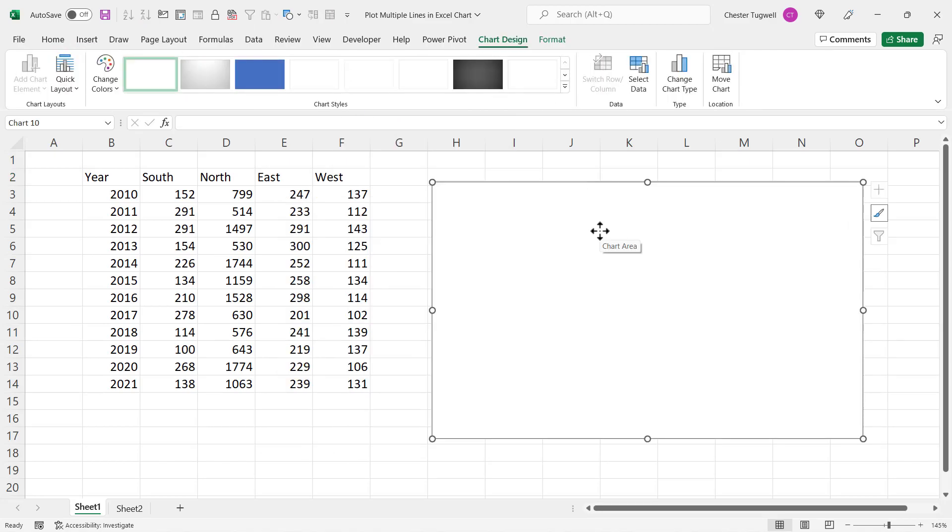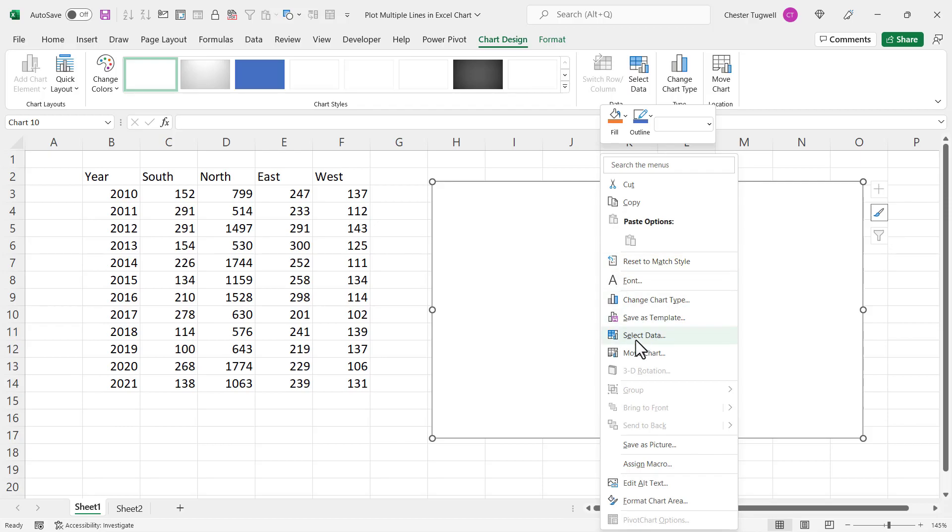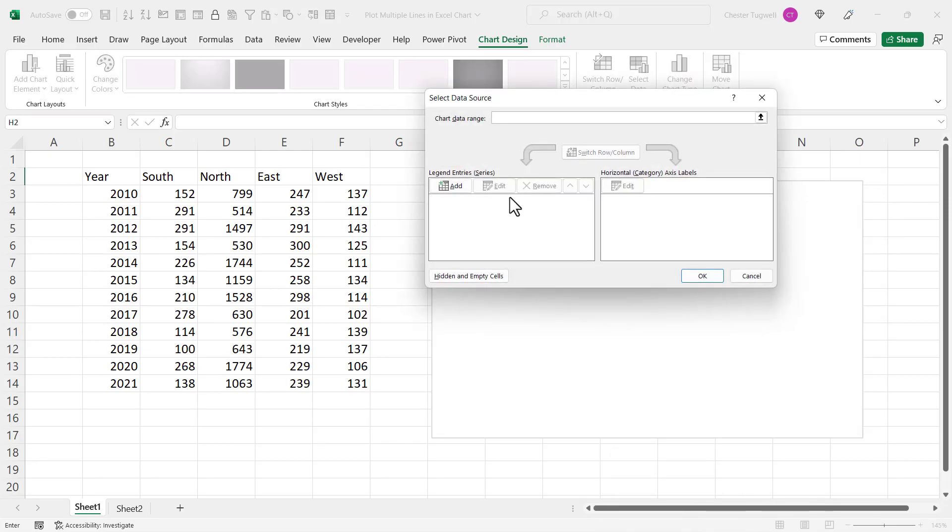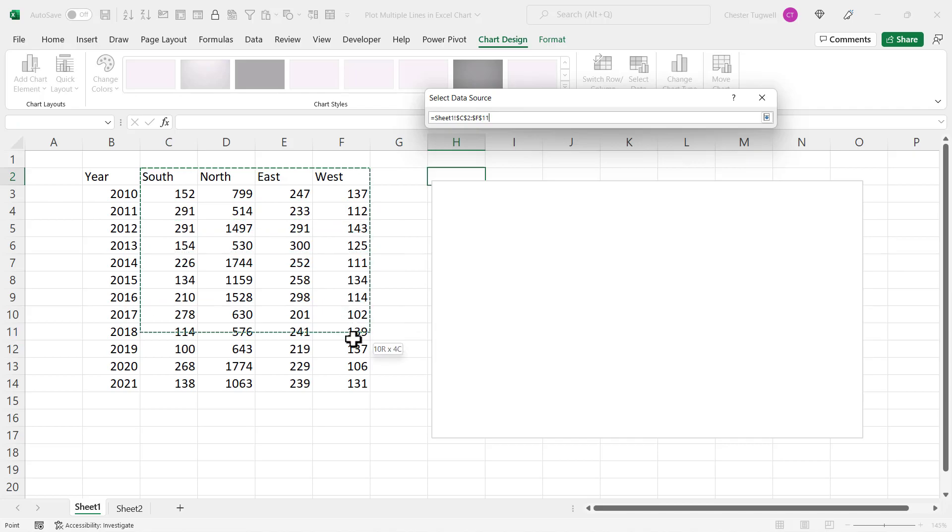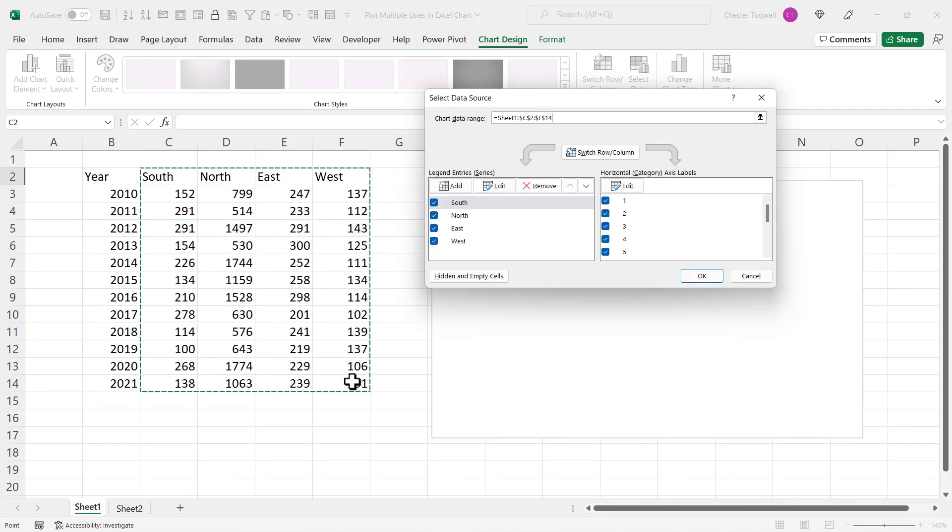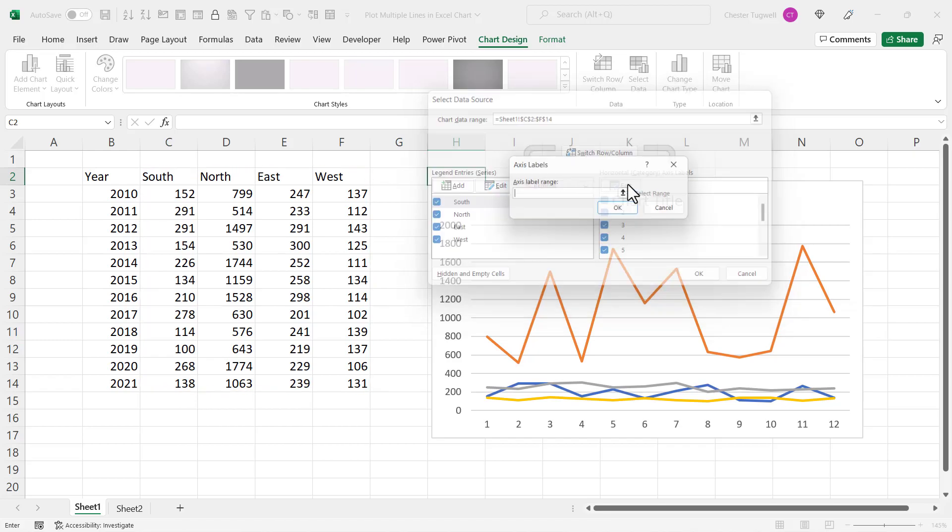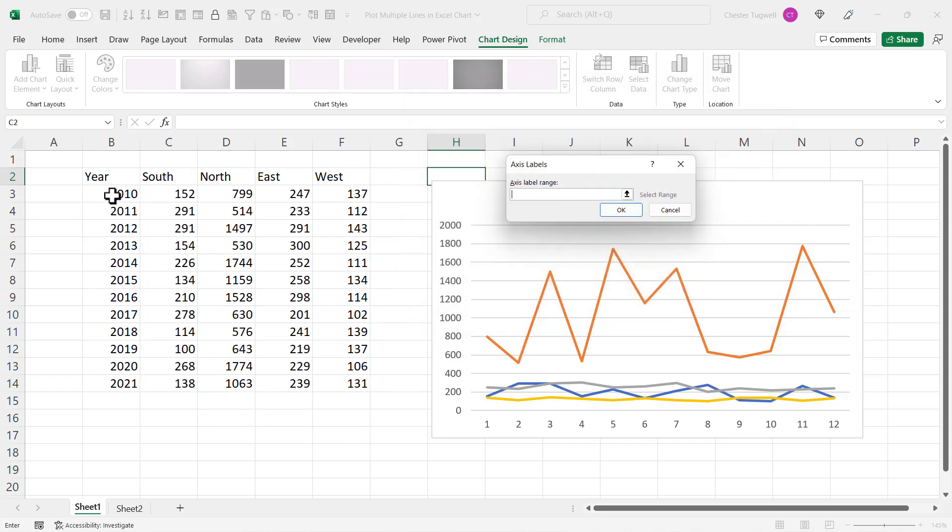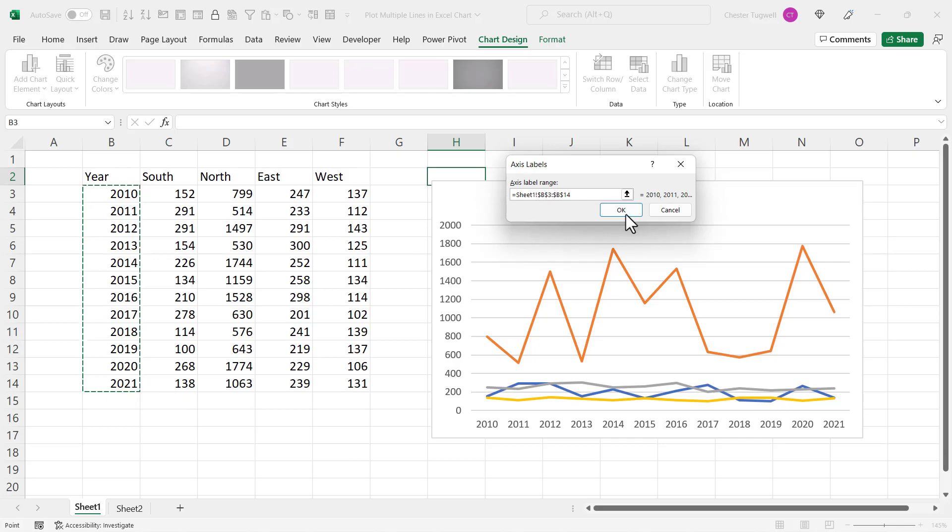Then right-click in your blank chart, select data, chart data range. What you want to do is select all of the columns including the column headings, except for your row headings. And then under horizontal category axis labels, click on Edit and select the row labels, click on okay, and you've got your chart.